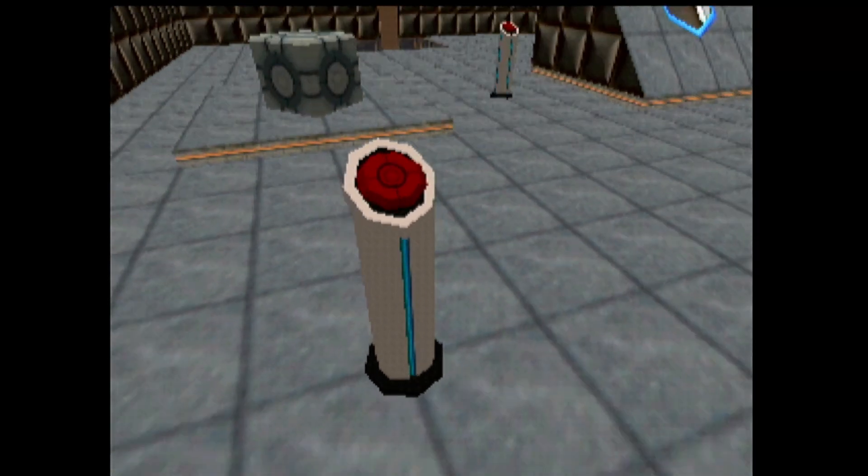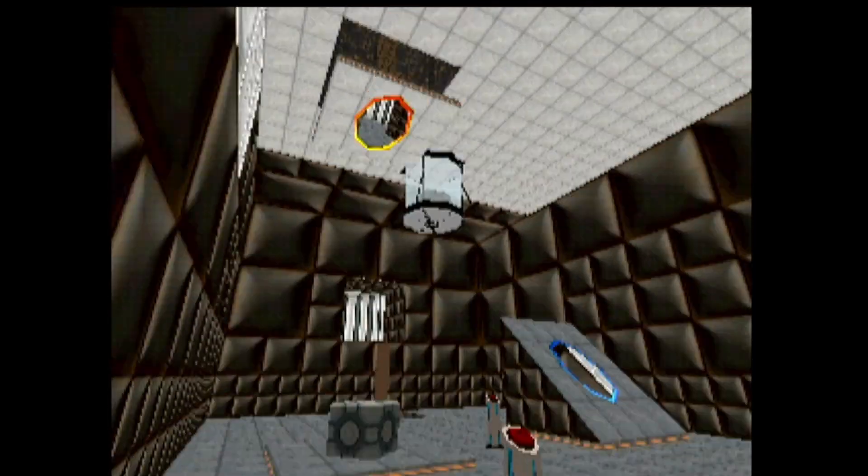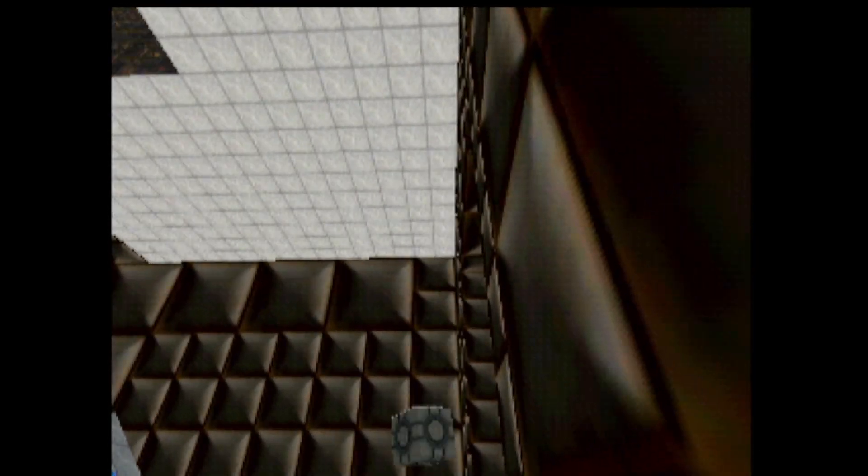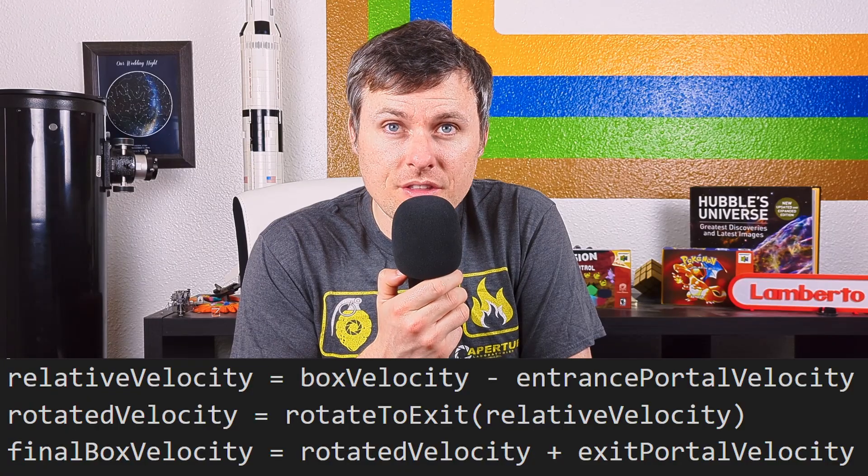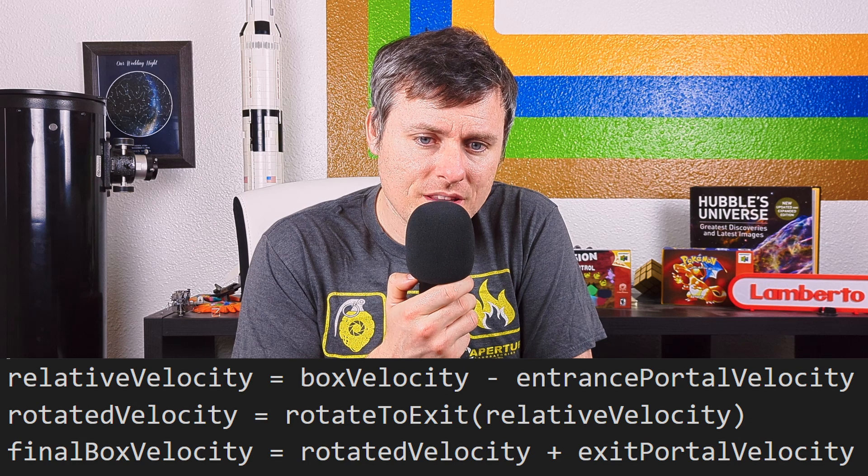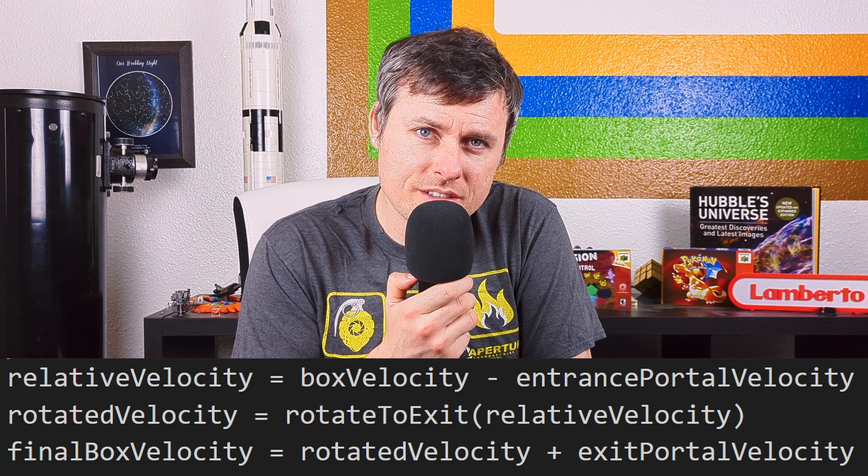The end result is the cube comes shooting out of the exit portal as the piston slams down over the stationary box. If you think my approach is wrong, then show me the flaw in this equation.